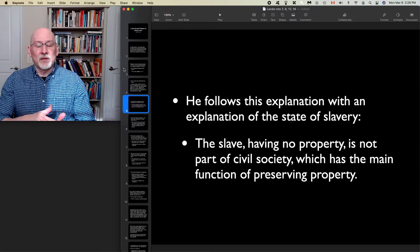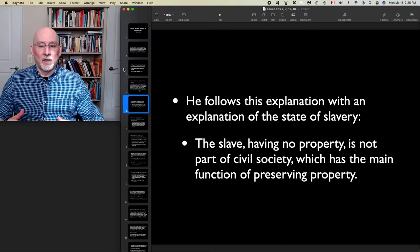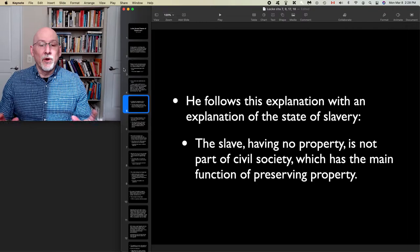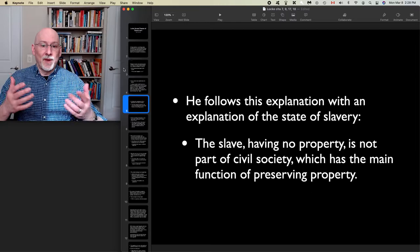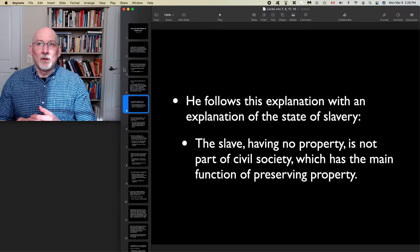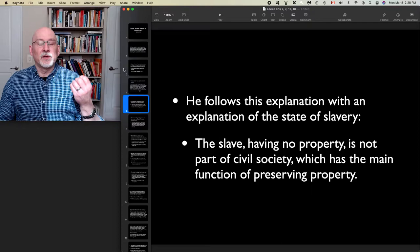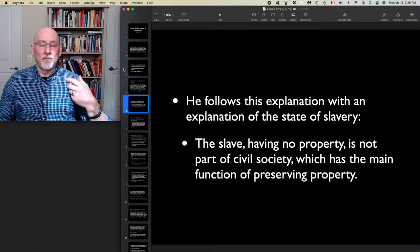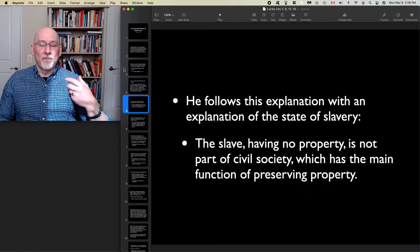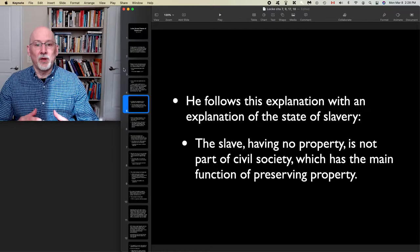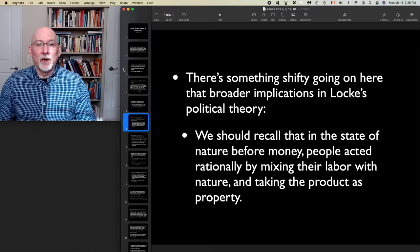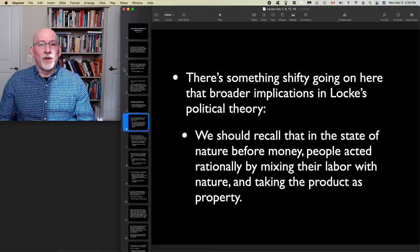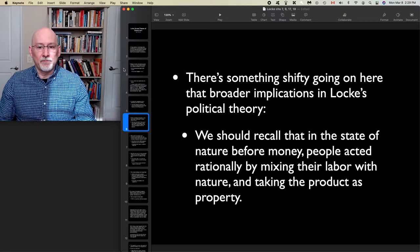Locke contrasts this with slavery. Slaves by contrast have no property and are not part of civil society. There is a property relation between the master and the slave, so the slave is excluded from civil society, which has the main function of preserving property. All of the notions of preserving life, health, well-being, and property have now been condensed for Locke into the preservation of property — that this is the purpose of creating political or civil society.